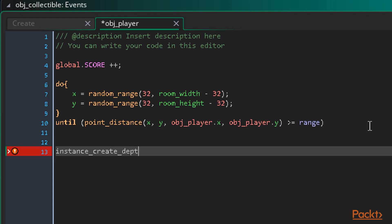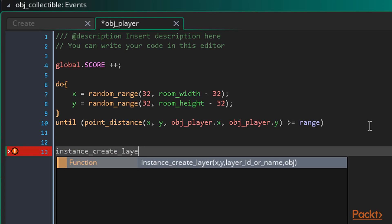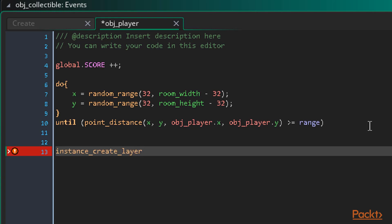Instance_create_layer creates an instance on a specific instance layer within a room. There is also instance_create_depth, which creates an instance based on a depth value that we supply. A higher depth is drawn further from the camera and a lower depth is nearer. The thing about the depth function is, it creates a new layer for every time we execute it which is just unnecessary when we already have a layer being used. We're far better off using instance_create_layer and telling it to be created on our pre-existing layer.